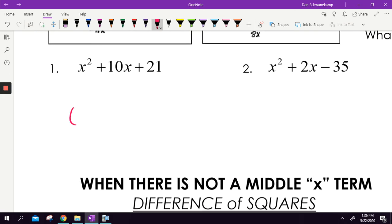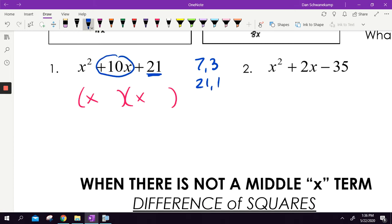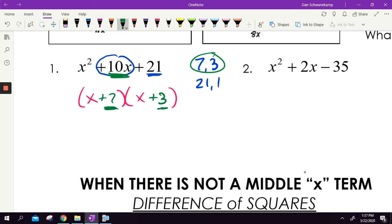I want to factor the next one. I need two numbers that multiply to get 21 — so 7 and 3, or 21 and 1. One of those combinations needs to add to get 10. We pick 7 and 3: x plus 7 and x plus 3, because adding them gives 10 and multiplying gives 21. Factored. Done.